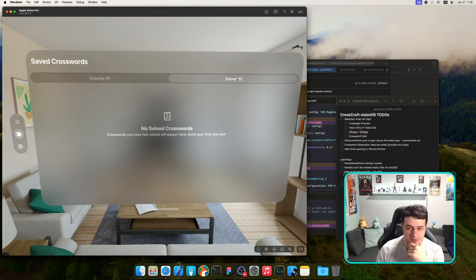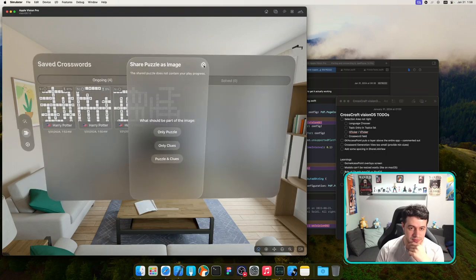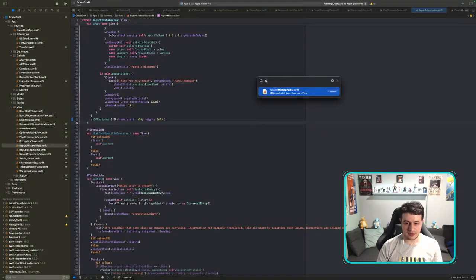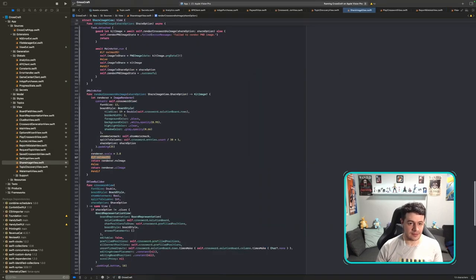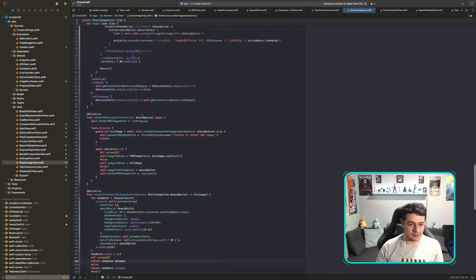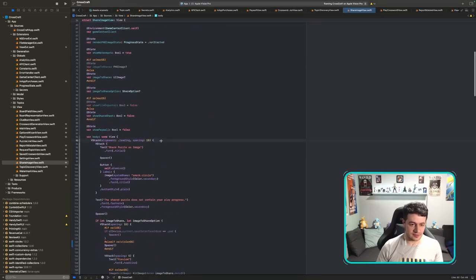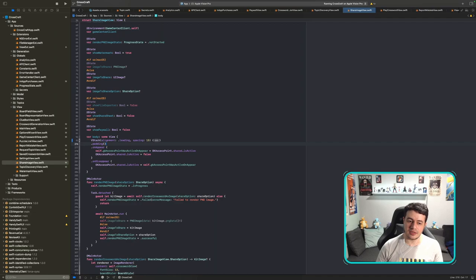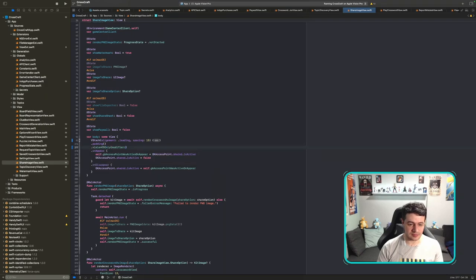The Share Image padding could be better — let me add 'visionOS only' additional padding to ShareImageView. The default padding isn't quite enough. Also fixing ShareLinkView: I need to add spacers for visionOS similar to what I did for iPad.